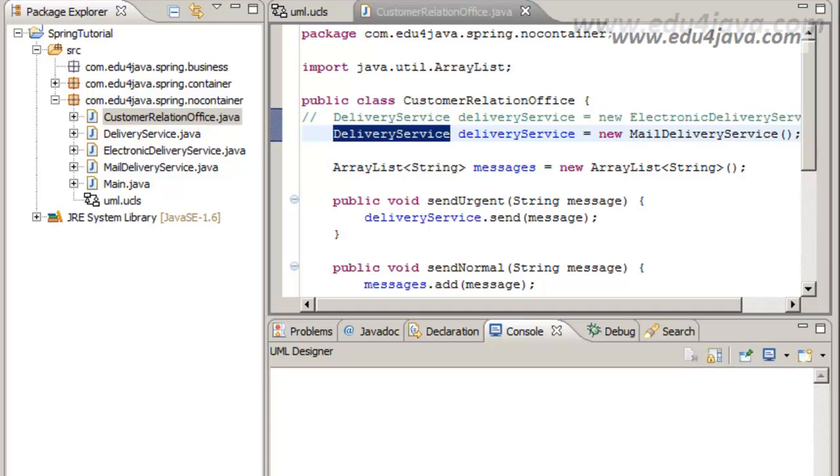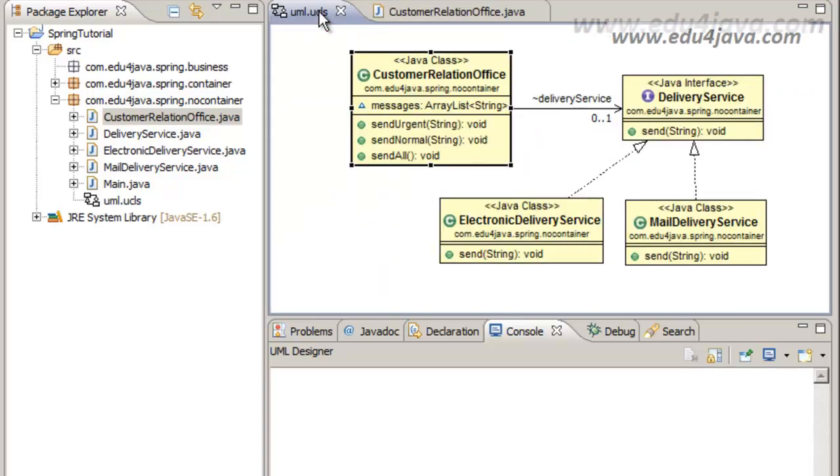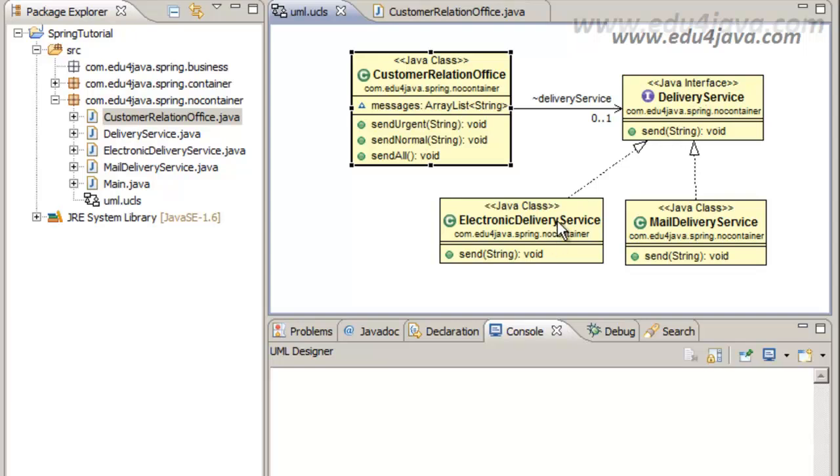Basically they say that the object customer relation office which is going to use Electronic DeliveryService shouldn't make reference to this object. Instead it should refer to the interface, the DeliveryService, and not the one which implements it, Electronic DeliveryService. Not on the specific class. It should depend on the interface and not depend on the class which has the code of how it does it, which will be Electronic DeliveryService. This is what it should do.